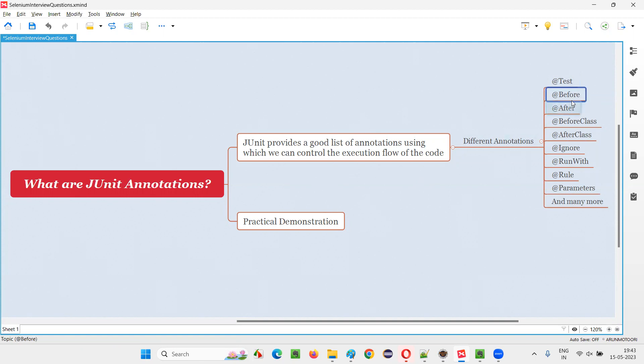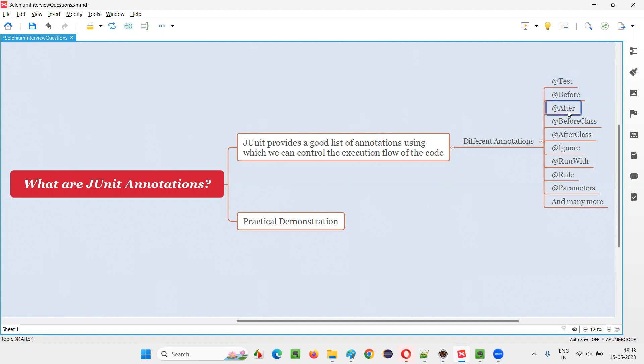And there are other annotations like @Before and @After. So if you specify @Before before a method, that particular method code will run before every test method. And if you mention the @After JUnit annotation before a method, that method code will run after every test method gets executed.